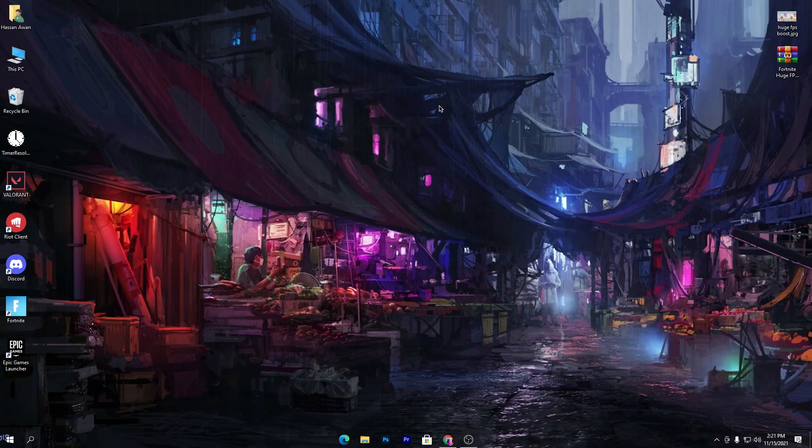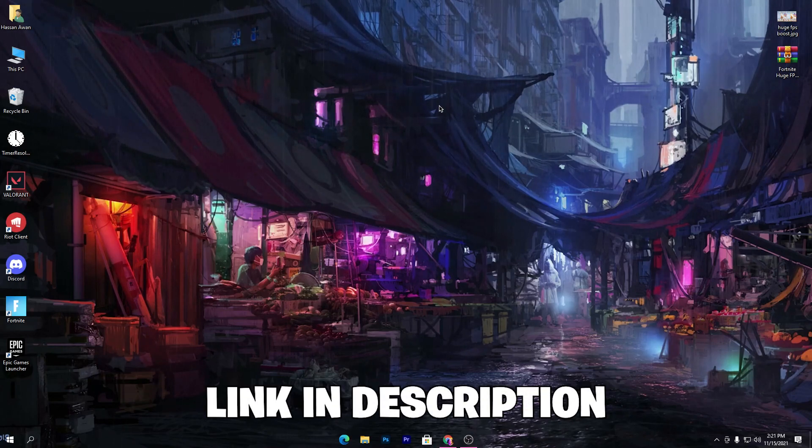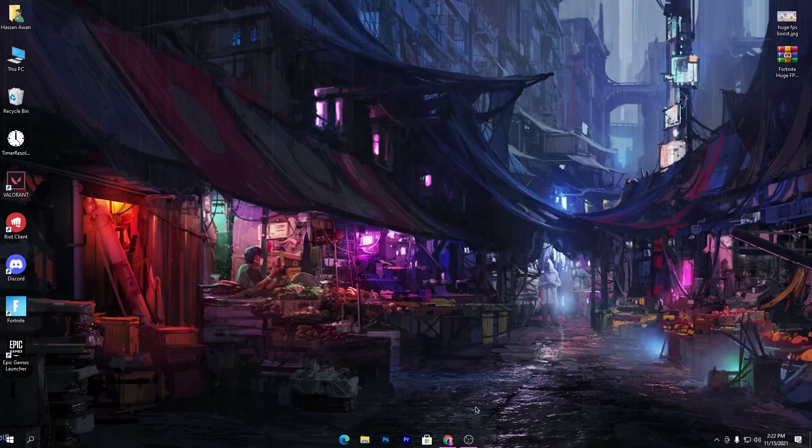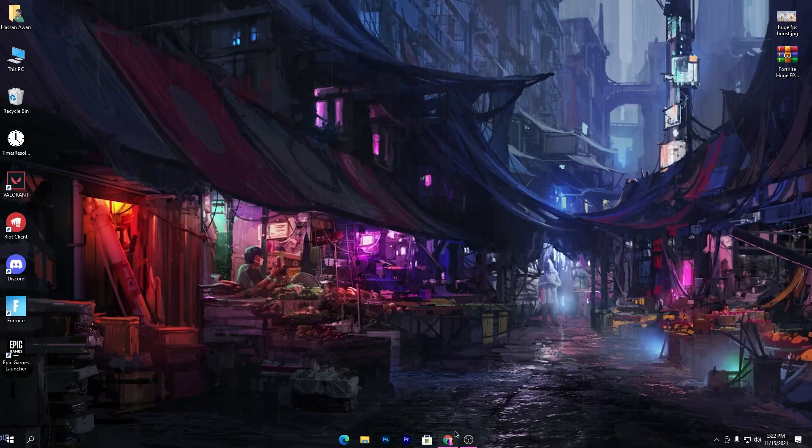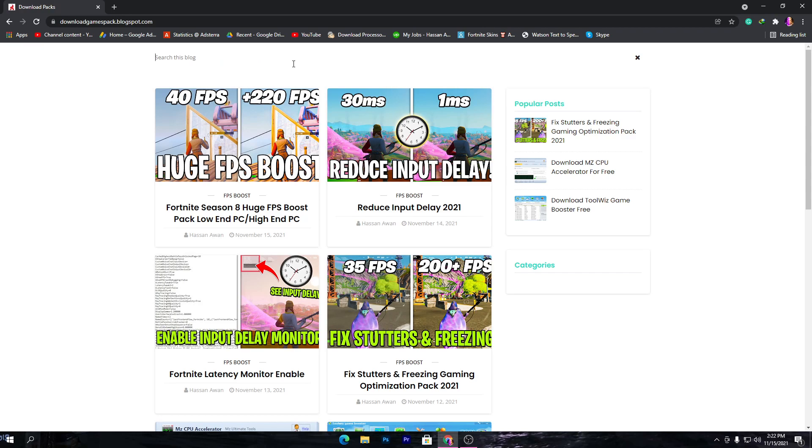First of all, you need to download a Fortnite Huge FPS Boost Pack on your PC for boosting your FPS. Simply open the link from the description of my video and that will take you to my website. Go to the search icon and search here 'Fortnite Huge FPS Boost Pack'.